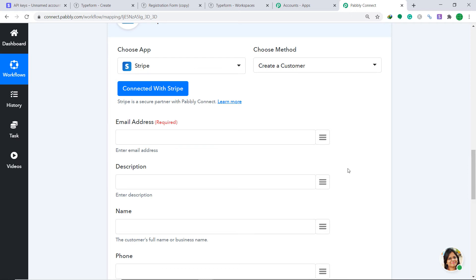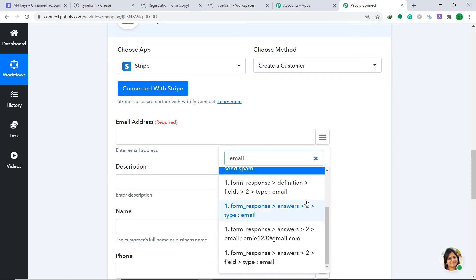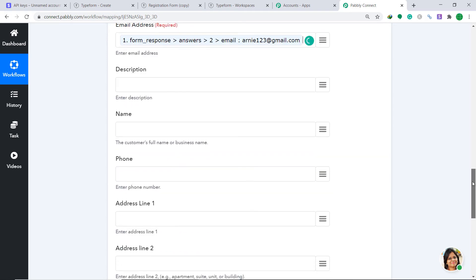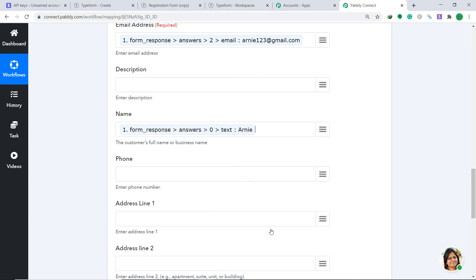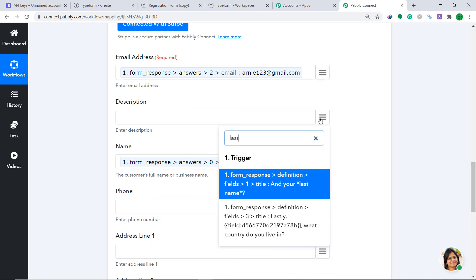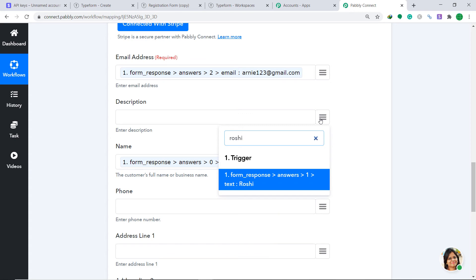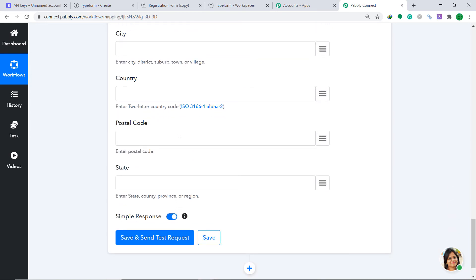A set of blanks has appeared. The purpose of these blanks is simple — we are going to create a customer by mapping in all the data we received from Typeform. In the Email Address field, click the mapping button and type 'email' to find arnie123@gmail.com. In the Name field, map in the first name — Arnie. In the Description field, we can add the last name — Roshi.